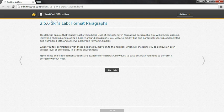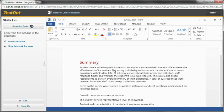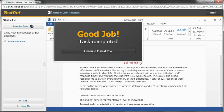First is a Skills Lab. These are the labs that allow you to practice the skills you've just learned. Once the simulation environment opens, on the top left you can see how many total tasks need to be completed. Underneath is the first task you need to do. Complete it as outlined.